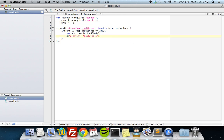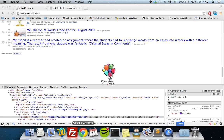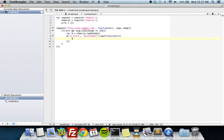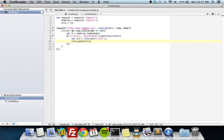To loop through the results we use jQuery's each() function with a callback. Right now in this each loop we have all the link elements, but we want just the URLs within those links — we want the href attribute. So we use $(this).attr('href') and save that to a variable called 'url', then push it onto the urls array.